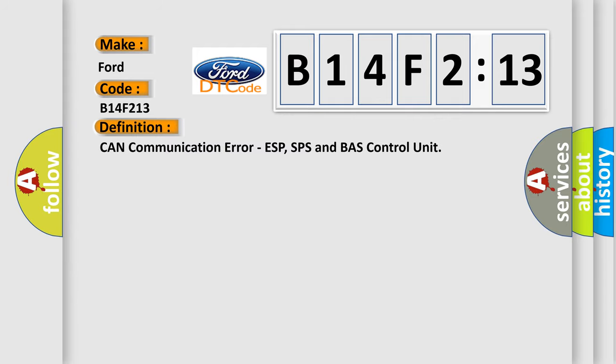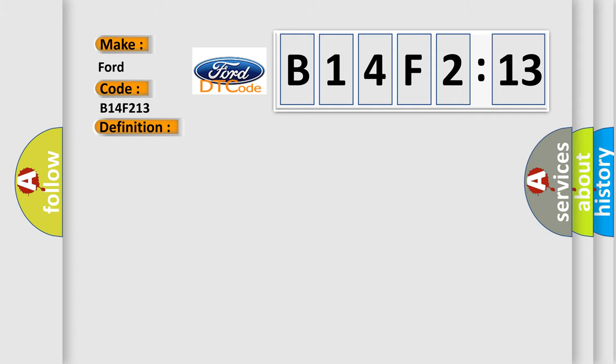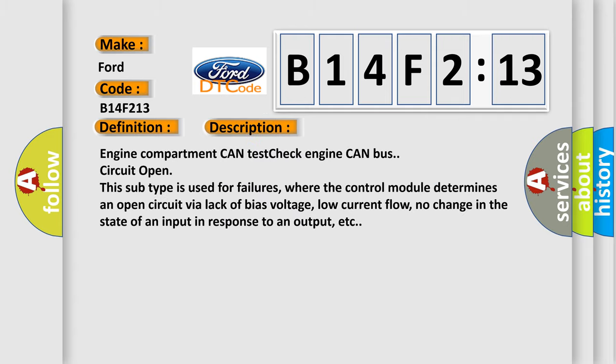The basic definition is: CAN communication error, ESP, SPS and BAS control unit. And now this is a short description of this DTC code.